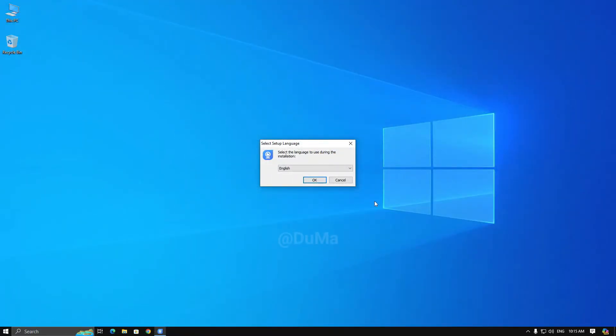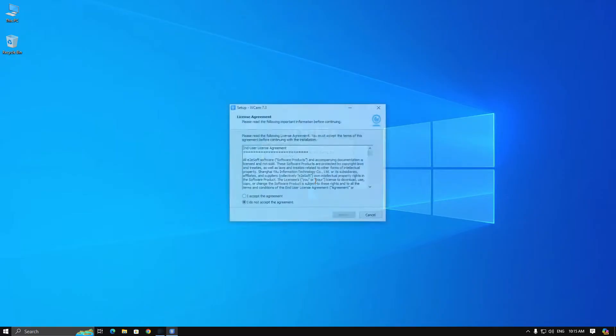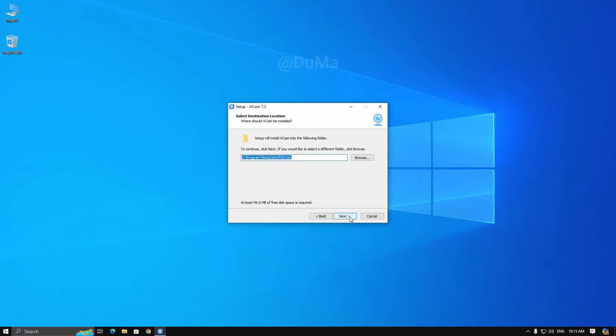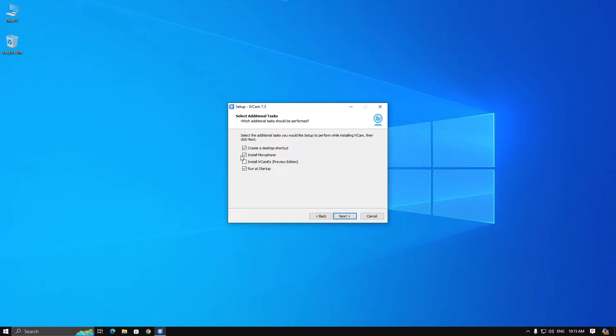After that, open the setup and install iVeCam. During the installation, make sure to uncheck the microphone and run at startup option if you prefer.